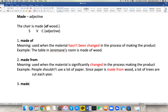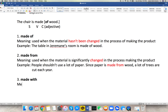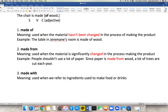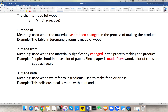For number three, we use 'made with.' We use the preposition 'with' with the word 'made' when we refer to ingredients used to make food or drinks. For example: 'This delicious meal is made with beef and different vegetables.' The ingredients are beef and different vegetables. That is the use of 'made with' — it is basically for ingredients used in food or drinks.